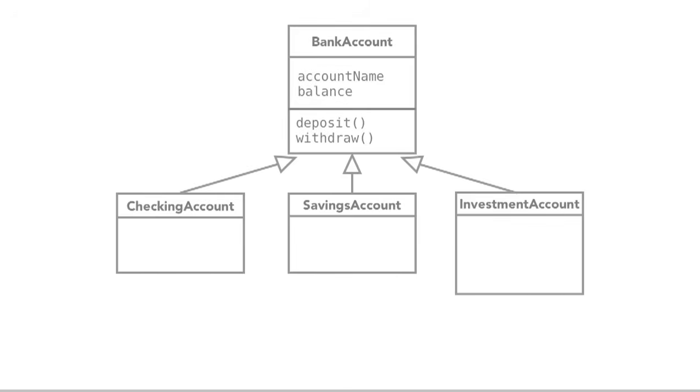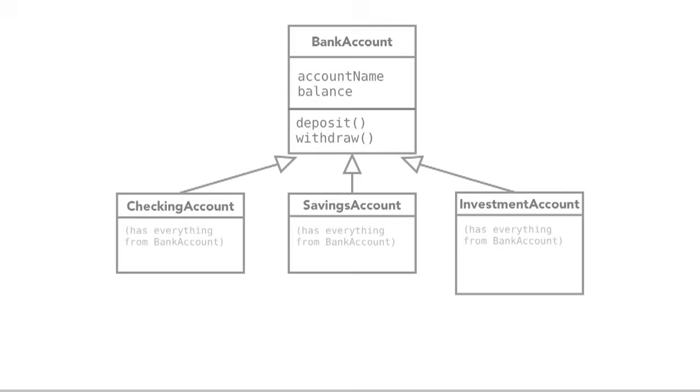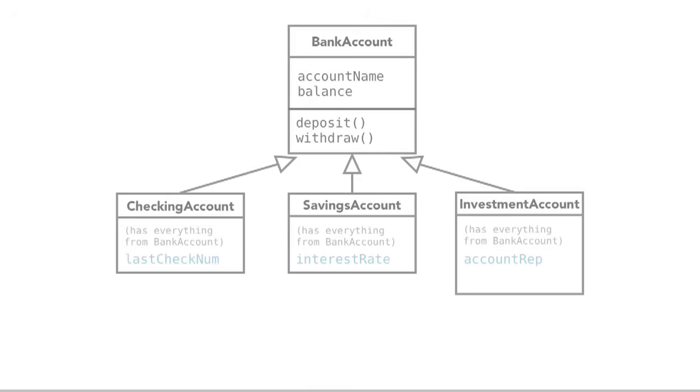And as soon as we say we're inheriting, we are considered the subclass or the child class. And we automatically have all the attributes and behaviors from the class we're inheriting from. So in this case, bank account is the parent class or the superclass. Checking account, savings account, investment account, these are classes that would be considered subclasses or child classes. We bring in all the attributes and behaviors from the superclass, from the parent class, and then we can start adding some extra information.